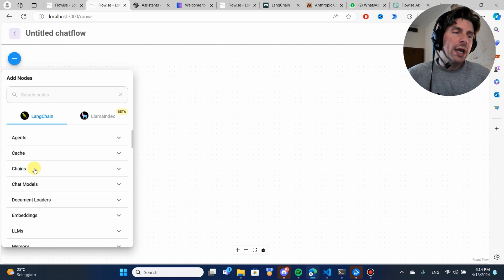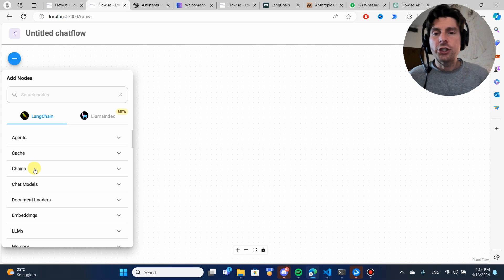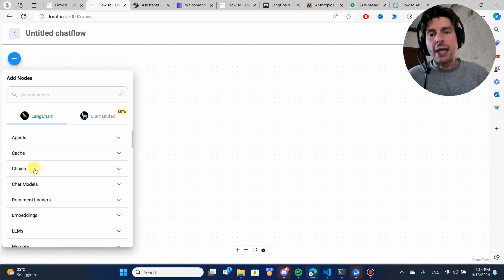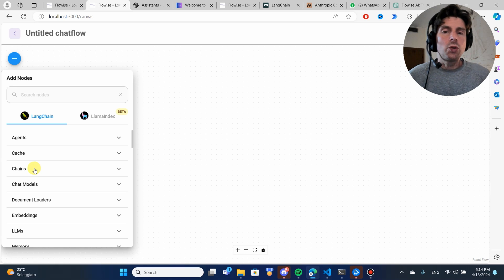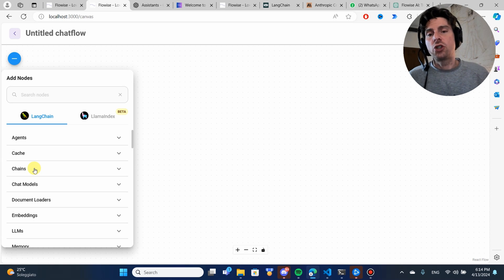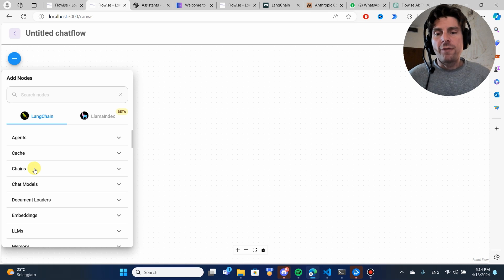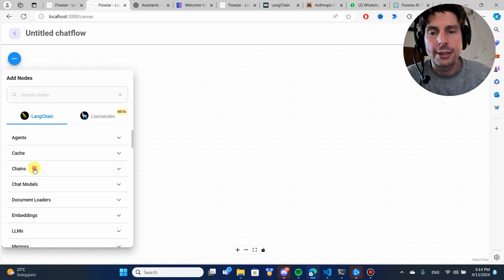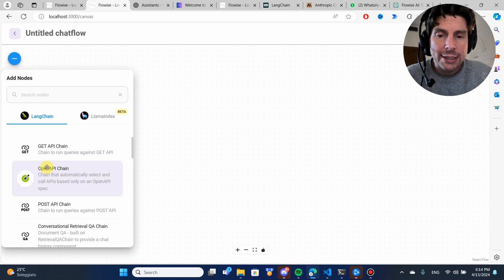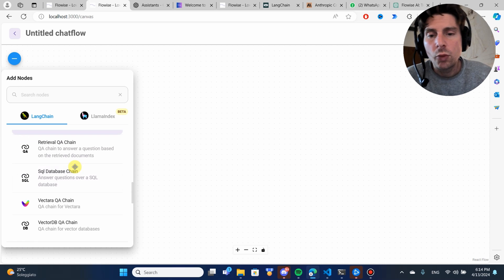After chains, we have something more complex that is agents, that has the ability to use different tools, use different chains, et cetera. Agents are just better automations of chains. You can think of it just like that.